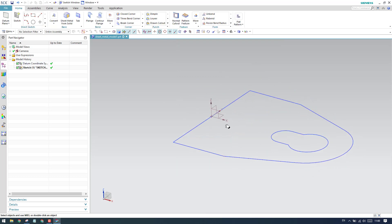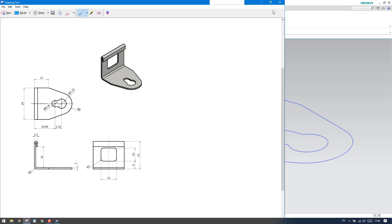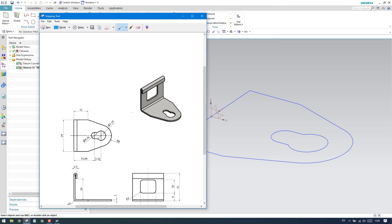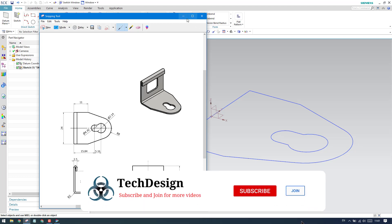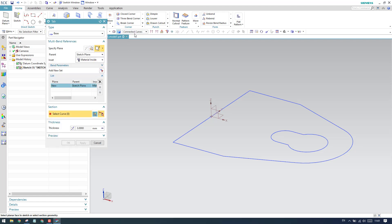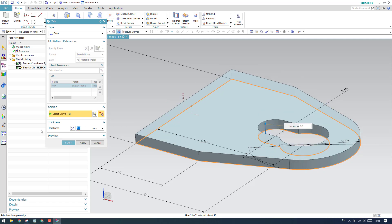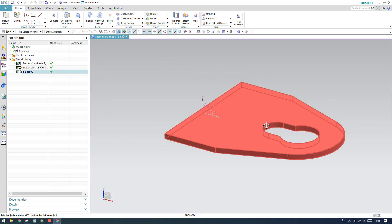Now as you can see, this is the sketch. In sheet metal examples, they will provide a thickness for every model. If it is not given, you can assume it between 2 to 3 mm. I'll go to the Tab command, go to Feature Curve, and select this feature. Once you select it, the tab feature will create a tab. The thickness is too much, so I'll reduce it to 1 mm. This looks good.